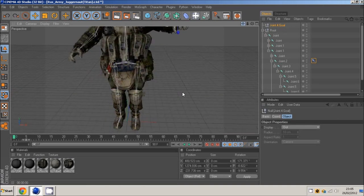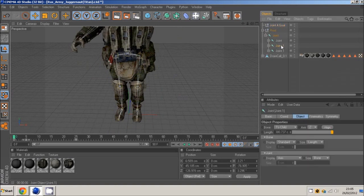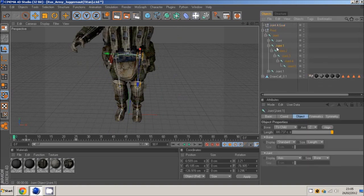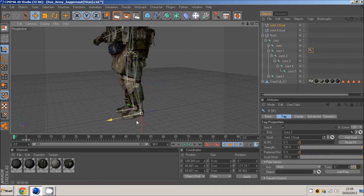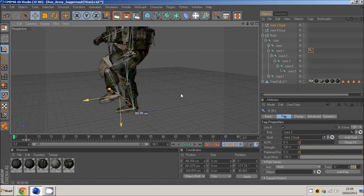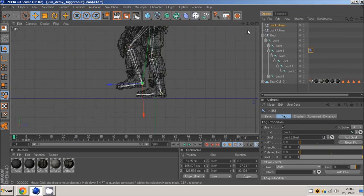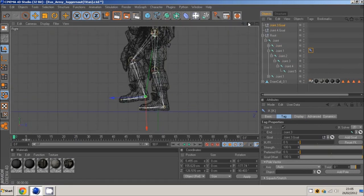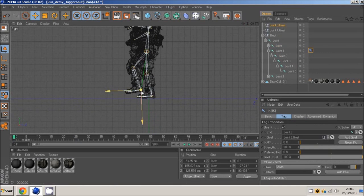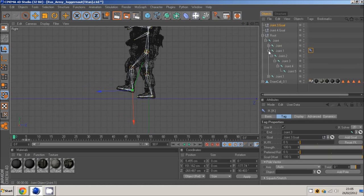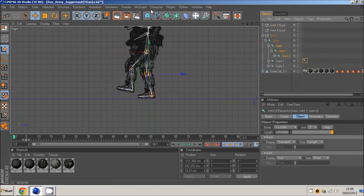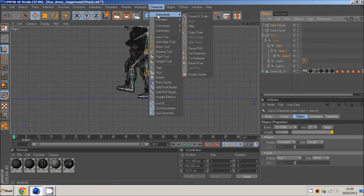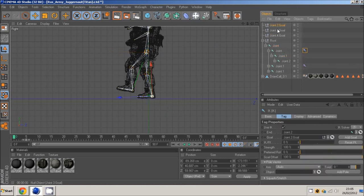Same thing with the legs. You just want to select the leg, knee, and ankle. Character, commands, create IK chain. And then we start moving this. If you go into a right hand view, we can start making like... If I do it on the other leg as well. Commands, create IK chain. And I select this.